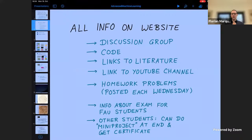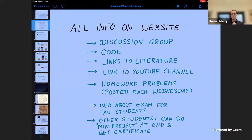Regarding homework: it will be posted each Wednesday, and then a week later we will post at least some hints that should enable you to solve it if you haven't been able to by then. You are very welcome to discuss the homework problems on the discussion group among yourselves.